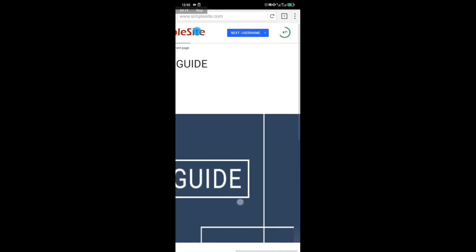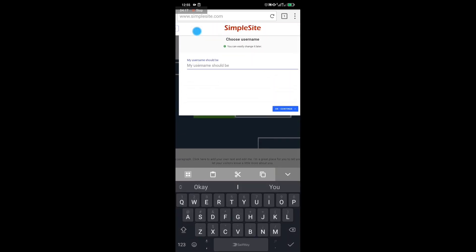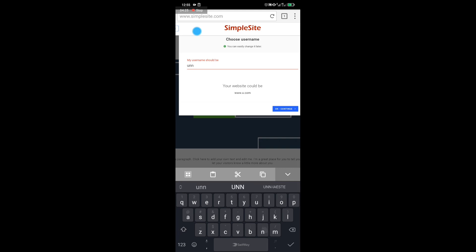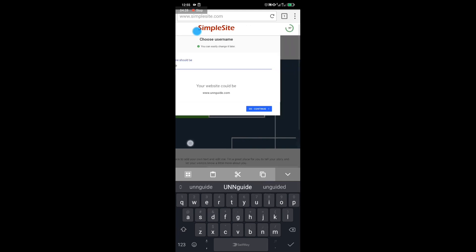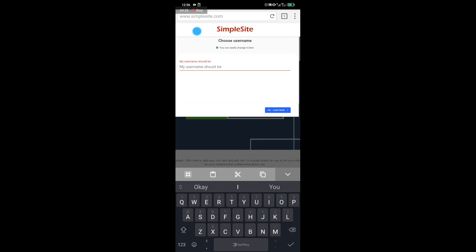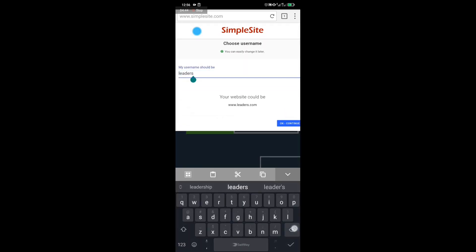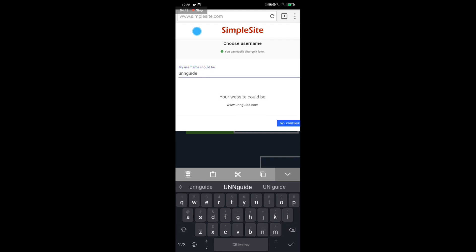Once you're done, click on 'Next Username.' You have to choose a unique username for your website. If you choose a username that has already been taken, you'll get a message saying 'username is already taken,' so look for a unique name that hasn't been used before.